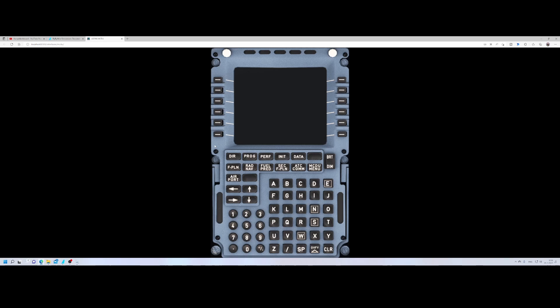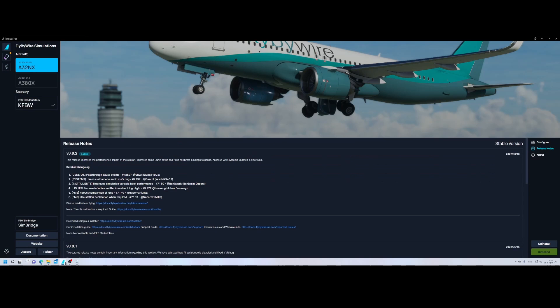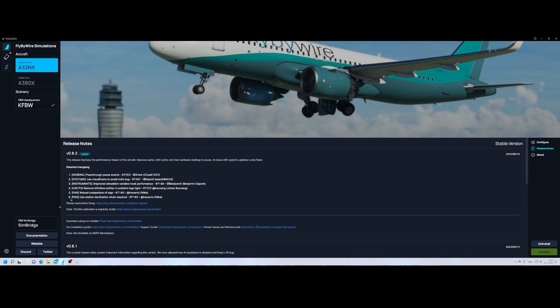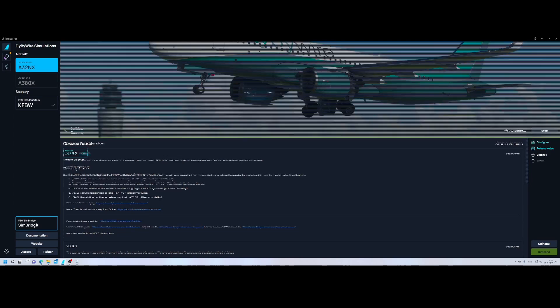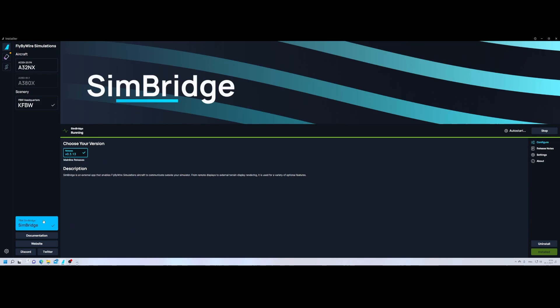So a nice option which they integrated now into the installer of FlyByWire. Make sure that you install the latest version of FlyByWire installer. If you didn't install it you will see a notification here on the top to update it. Then simply update it and then once that has been done you should be able to see the SimBridge version here. You can also see that it's currently running and we are currently running the release version so there's no development version.